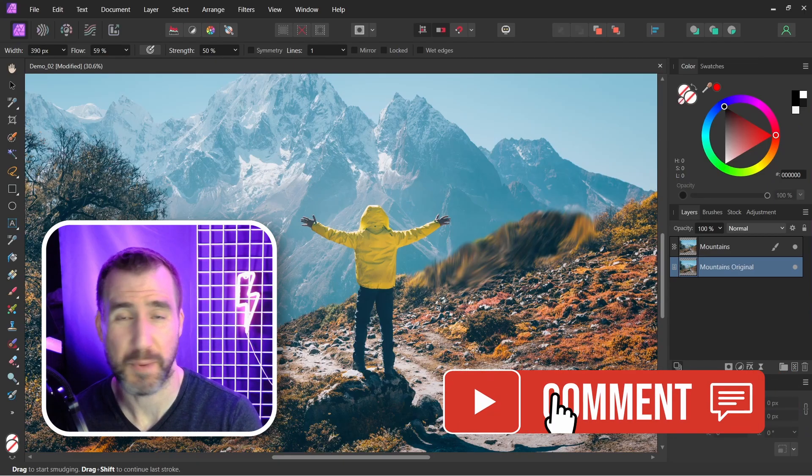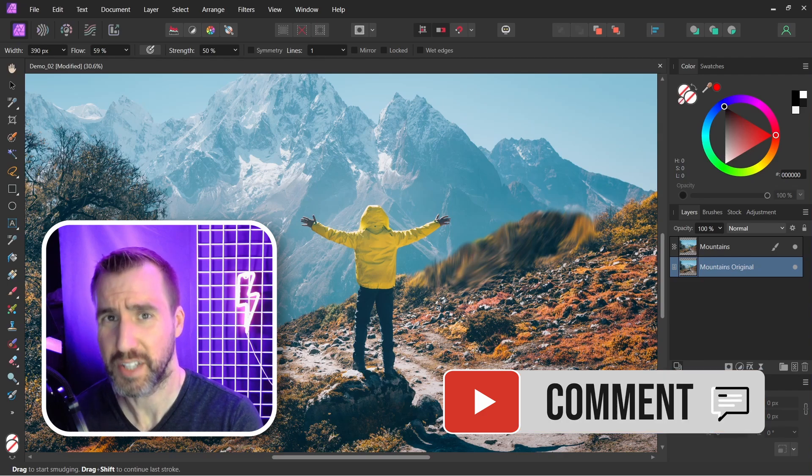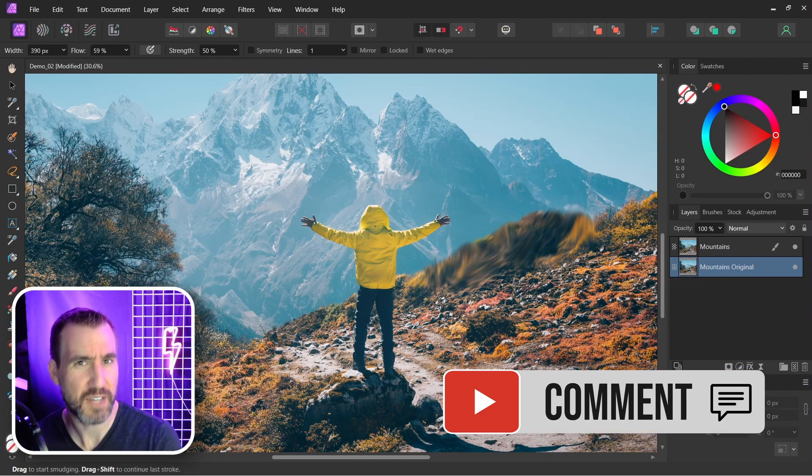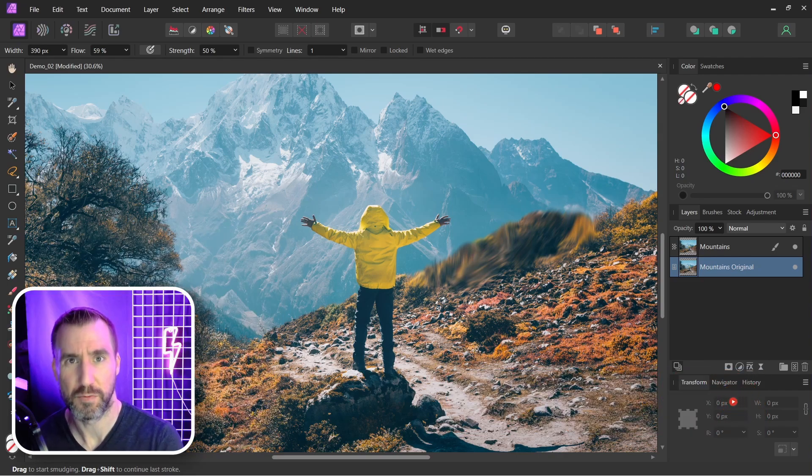Do you still have any questions about image versus pixel layers? Let me know down in the comments below. Thanks for watching and see you in the next video.